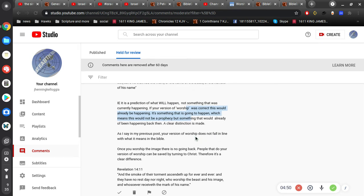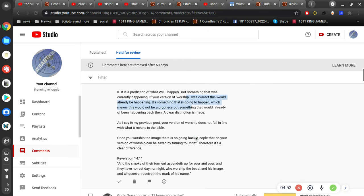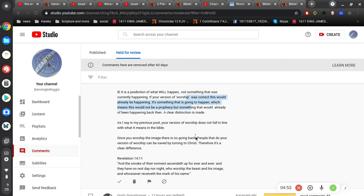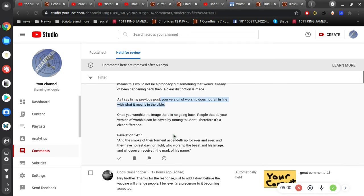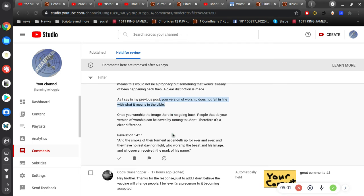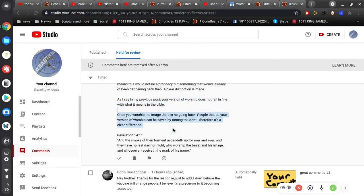If your version of worship was correct, and it is, this would already be happening, and it is. It's something that is going to happen. No, it's not. Which means this would not be a prophecy, but something that would already have been happening back then. A clear distinction is made. As I say in my previous post, your version of worship does not fall in line with what the Bible, what it means in the Bible. Yes, it does. I'm not making stuff up, Gigi. Come on. Once you worship the image, there is no going back. All right. So, the image is, there are millions of images.